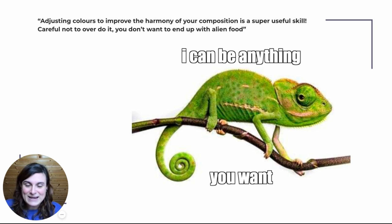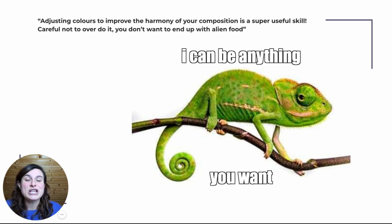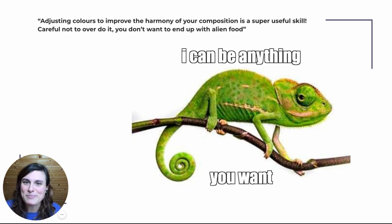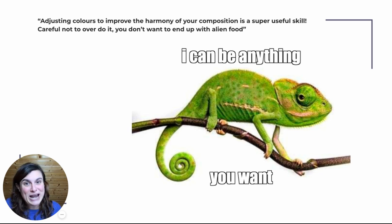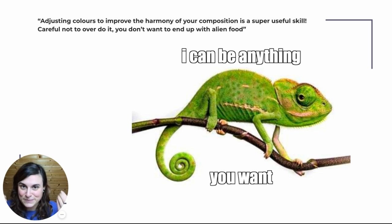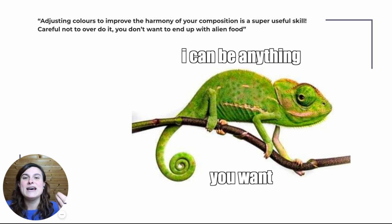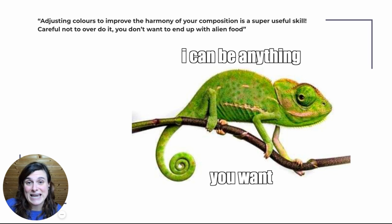The only thing is careful not to overdo it when you are changing color of food because you don't want to end up with alien food. The color of the food needs to still look realistic for your viewer to get hungry. That's one key thing about food photography. That colors need to look realistic enough.